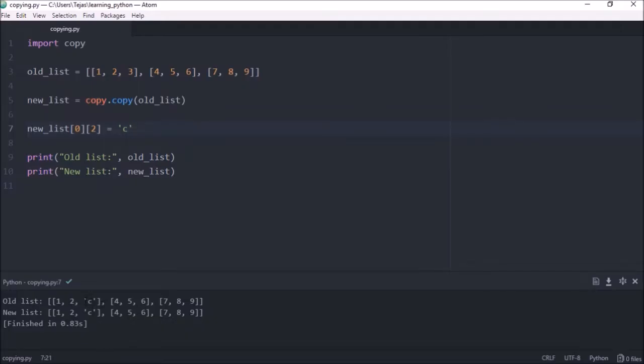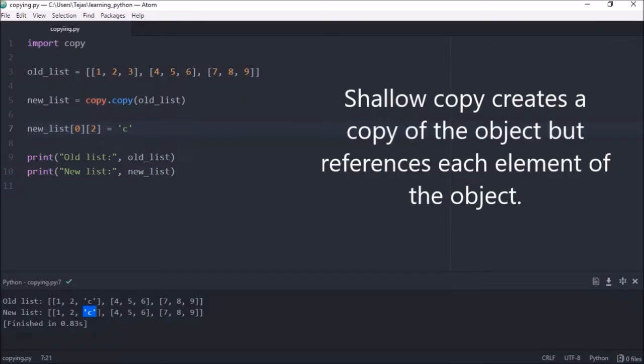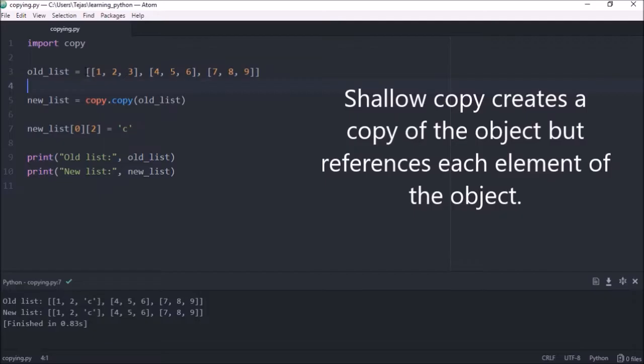So both of them have Cs instead of 3s in them now. And the reason for this is because a shallow copy only creates a copy of the object but stores a reference to each element of that object. So all the nested lists within our list object are all references.